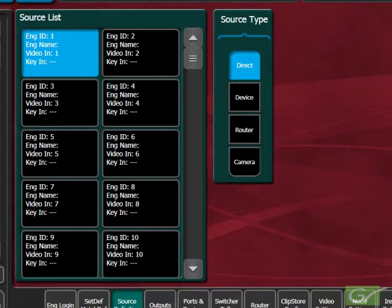When sources are named, the name will replace the engineering ID number that was being displayed on the panel. Normally, sources are configured from the first engineering source and changes made as needed.